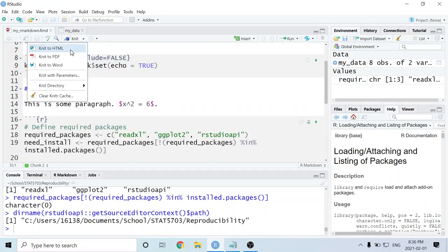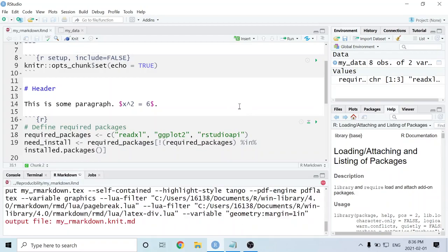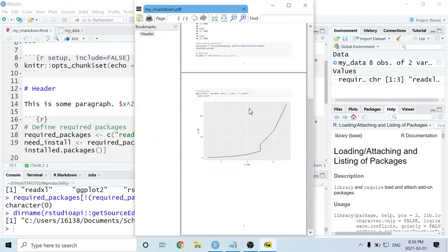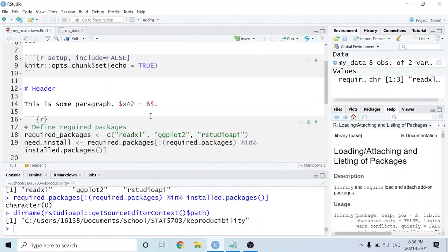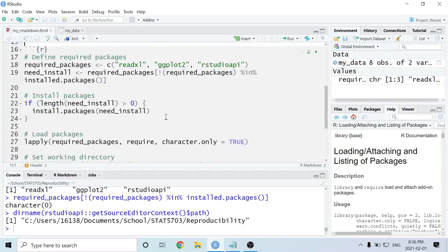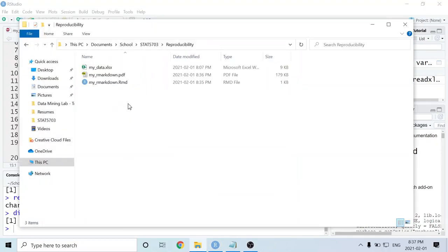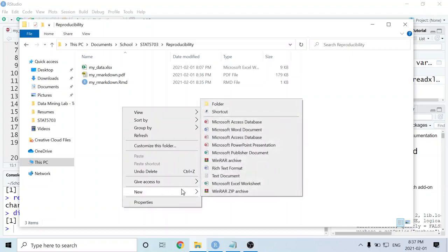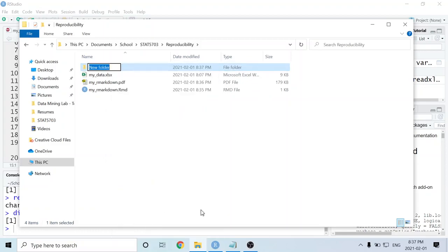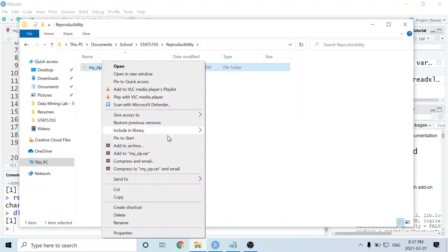Now I'm going to knit to PDF again just to show you it still works the same. To make this fully reproducible, we have one final step: we're going to create a zip folder that contains this R Markdown document as well as any dependencies used within it. Once we send that zip folder to someone else, they should be able to unzip it and run everything without needing to change literally anything at all.